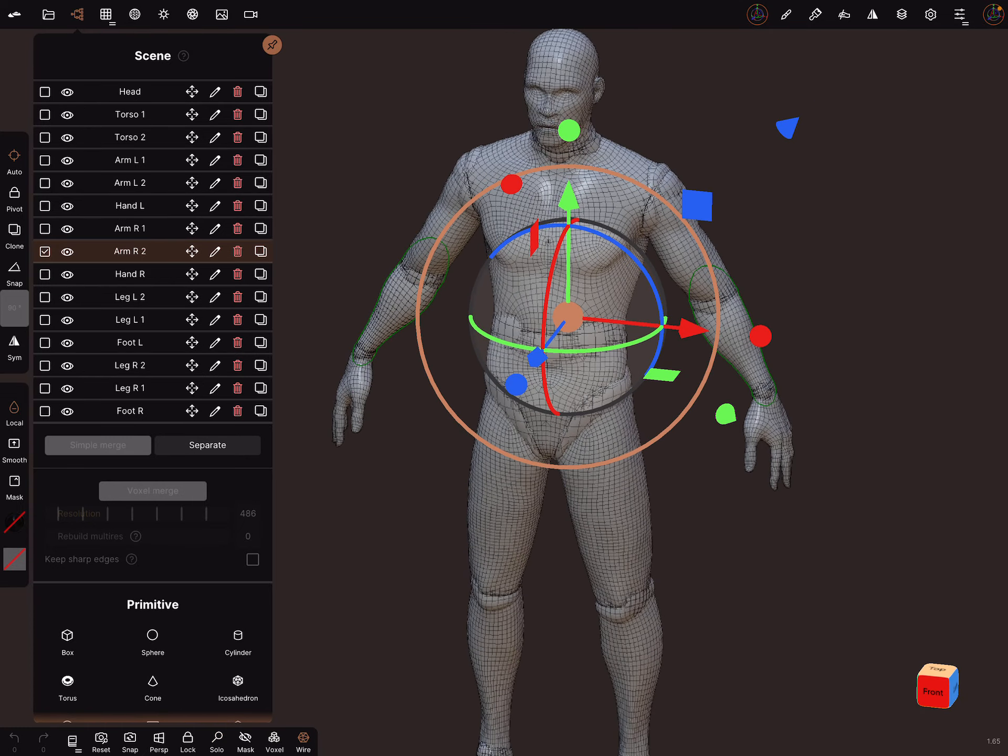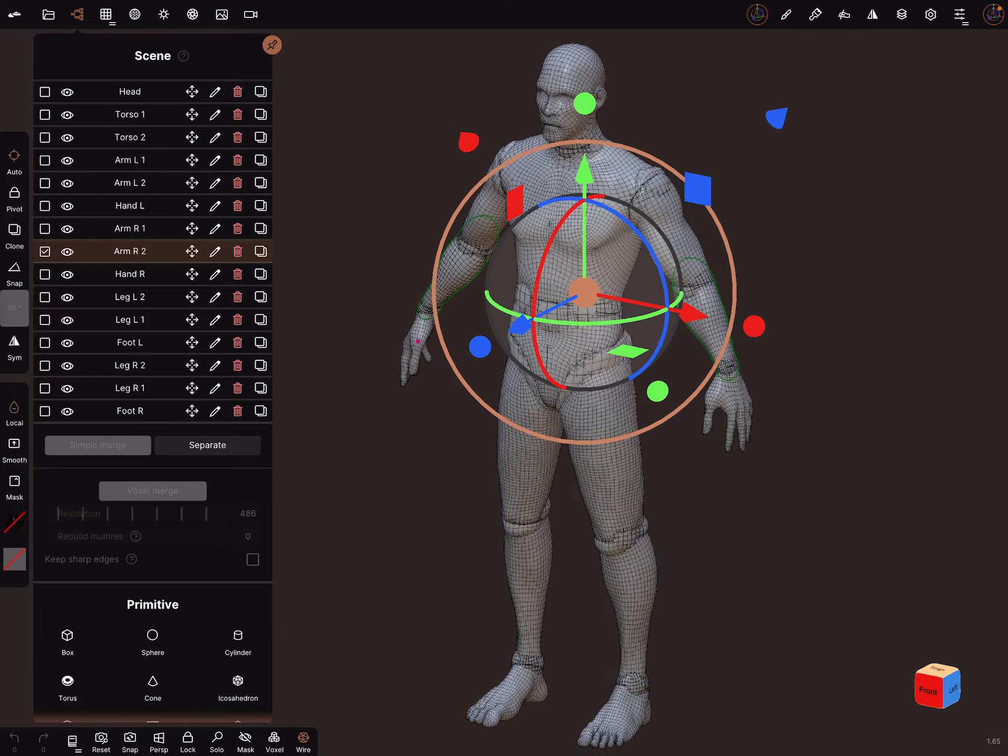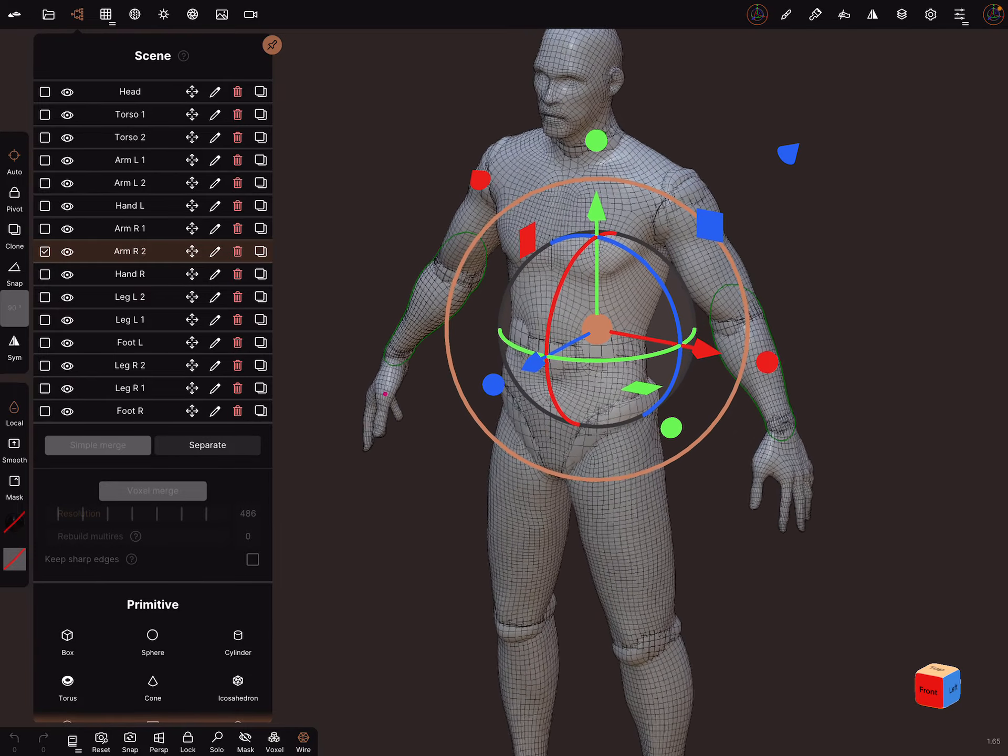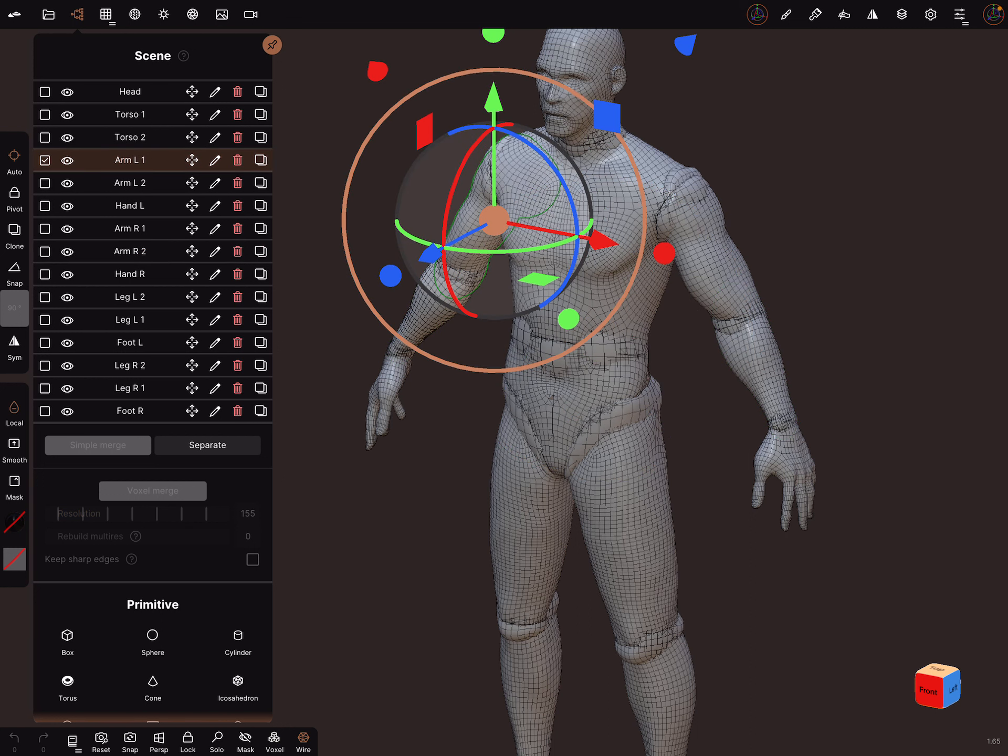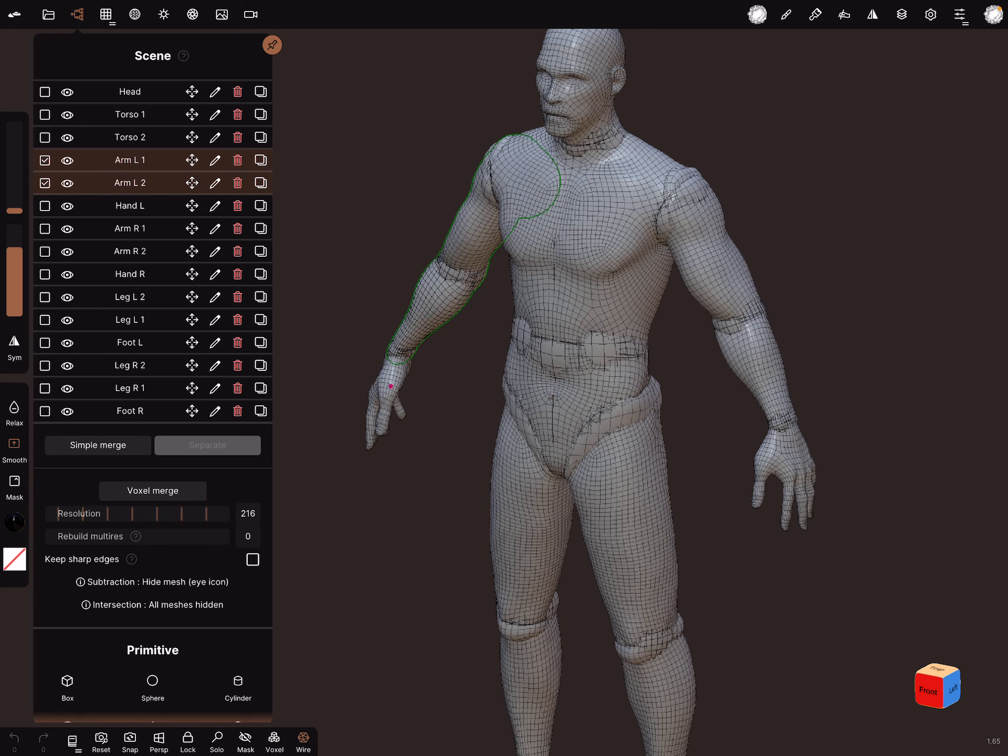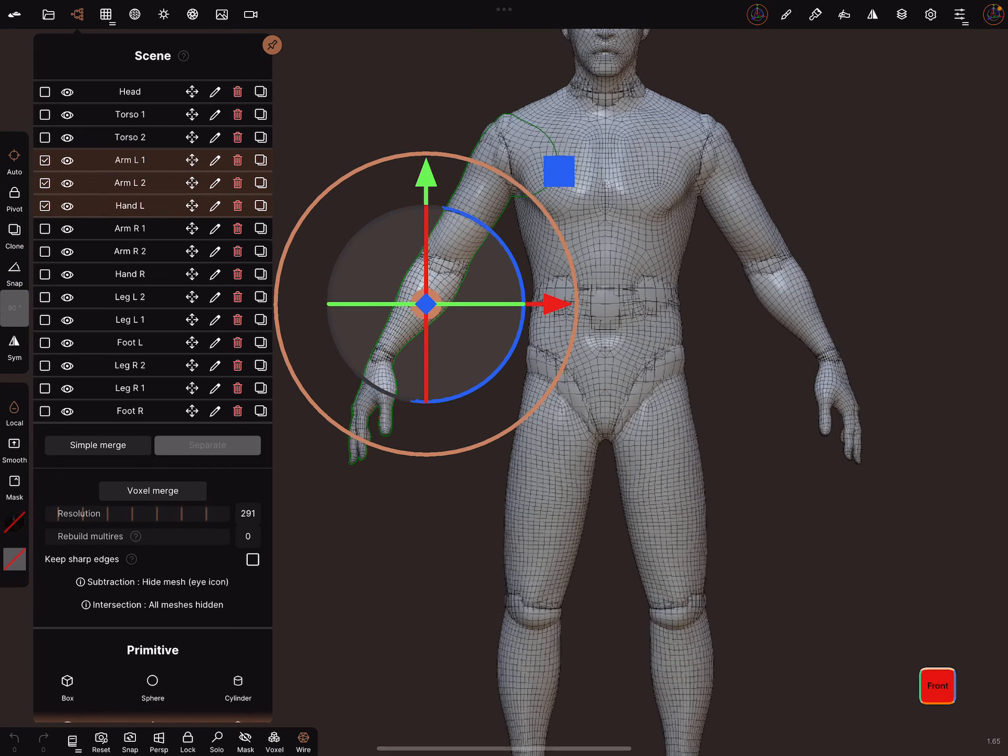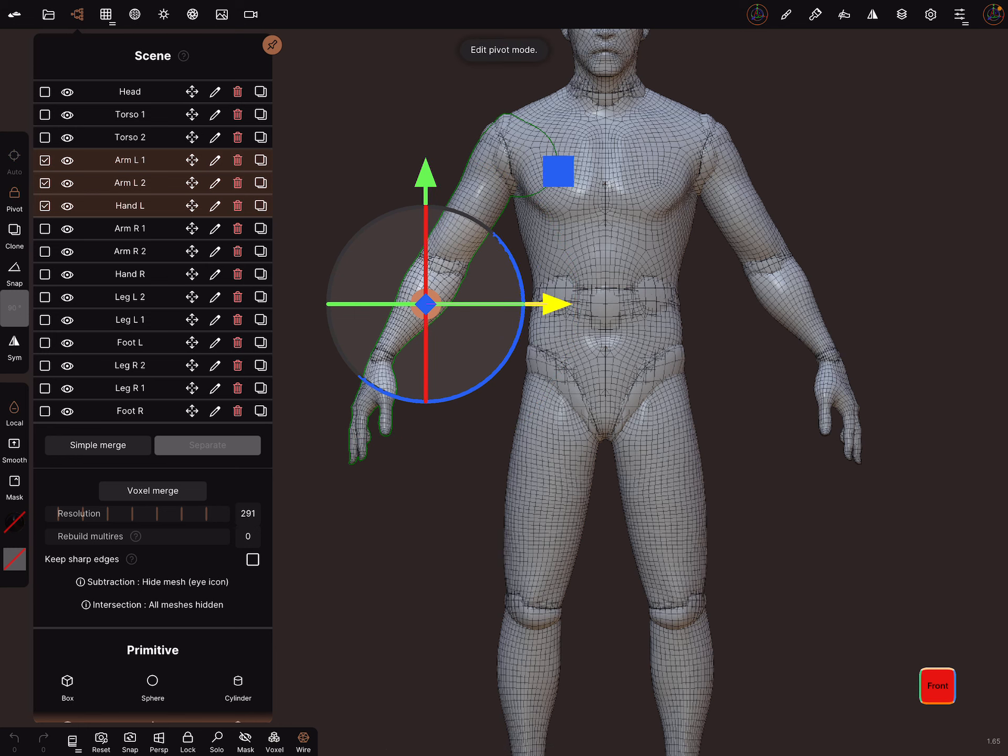When you want to create a pose, you have to select, for example—you can hold the smooth button, smooth and pick the parts—and then at the left side adjust the pivot.